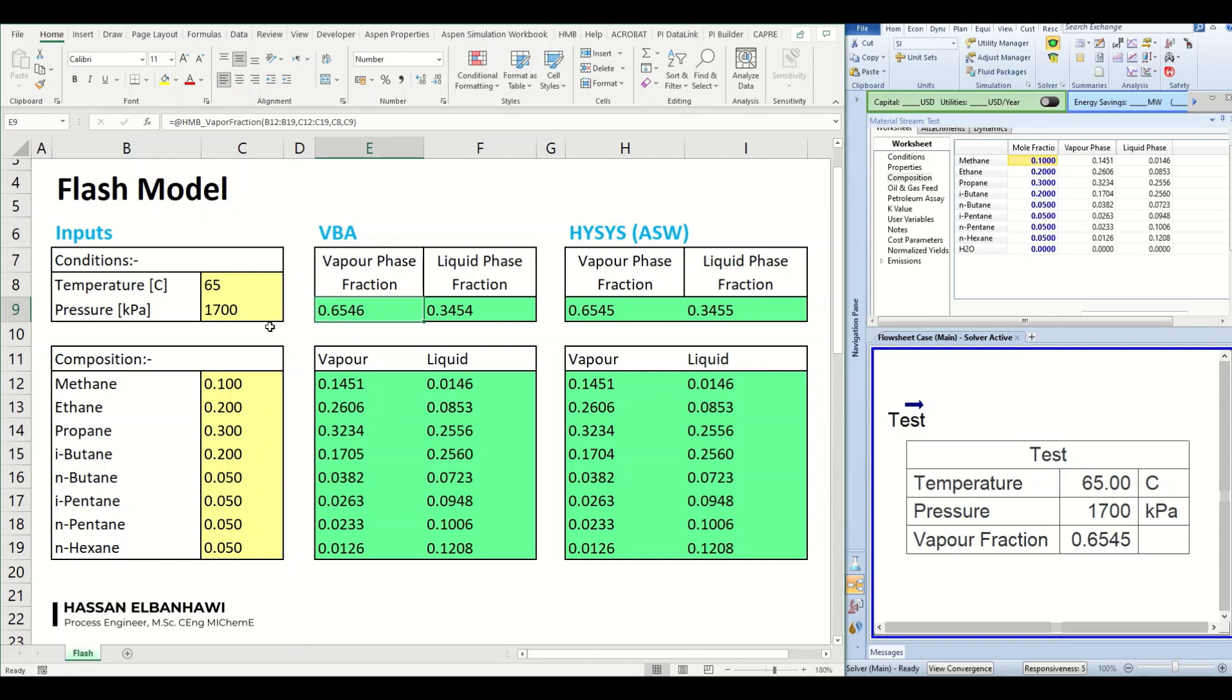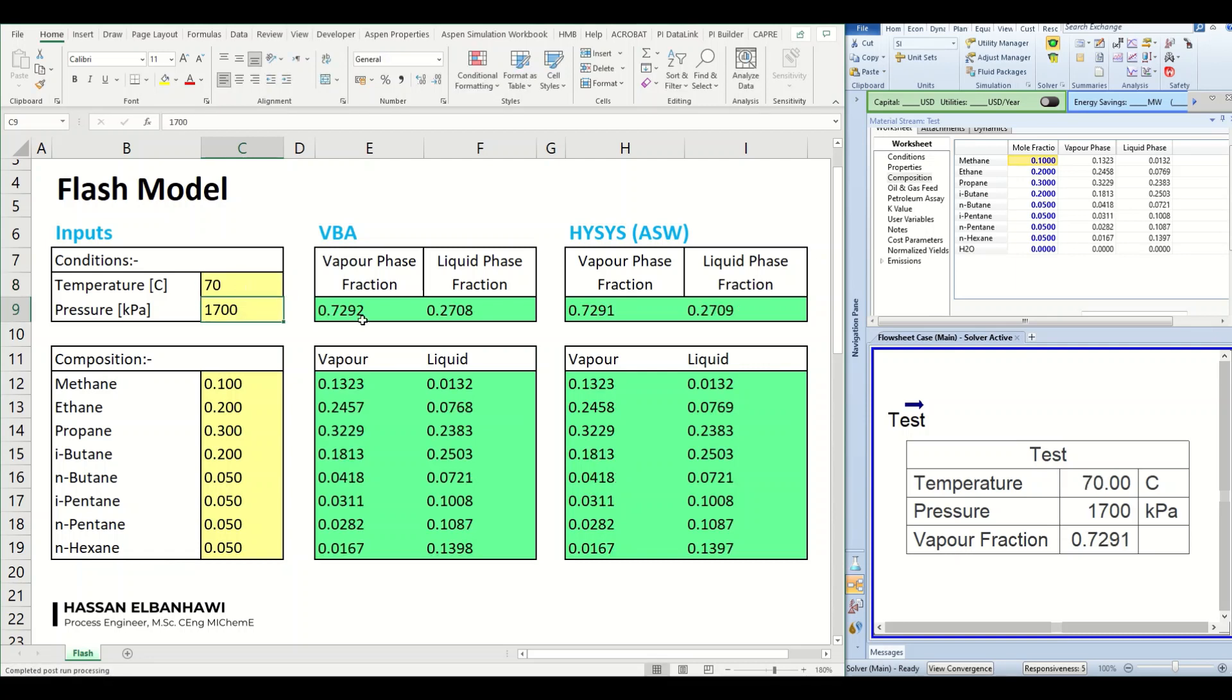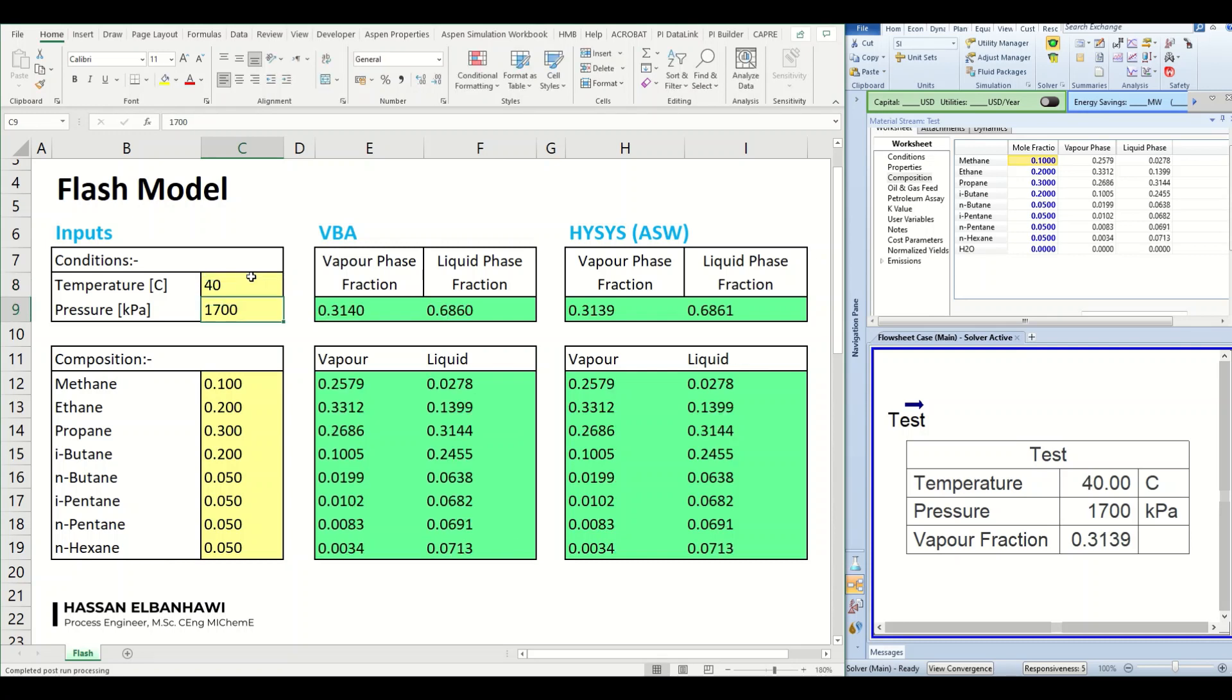We can also try to increase the temperature again, and increase the temperature again, and we still have this good match. We can take the temperature down and we can see a good match also. So over a big range we can see a good match for the temperature.